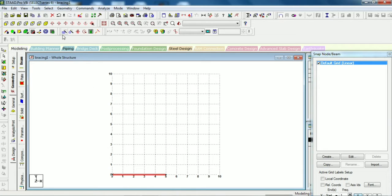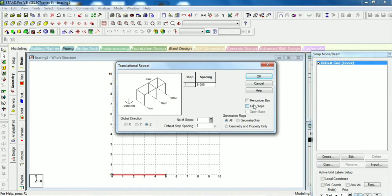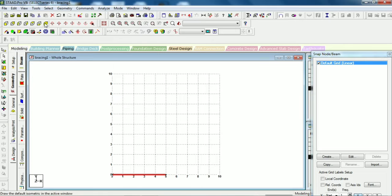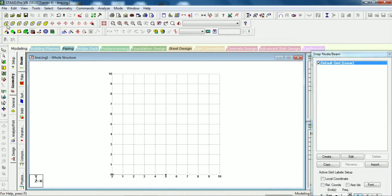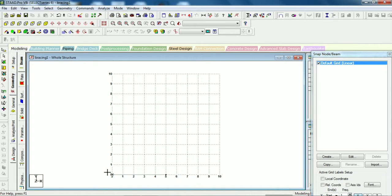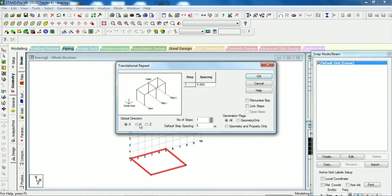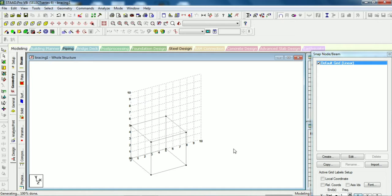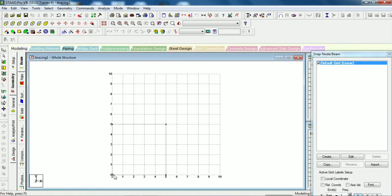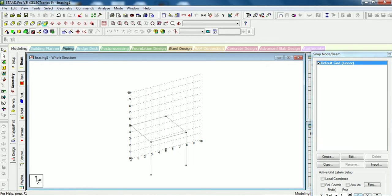Let's translate and repeat in Z direction. Now we will transfer this in Y direction. Okay, now our frame is ready. Now I will delete the bottom beams. We don't need these beams. Here I deleted and you can see this is one frame.